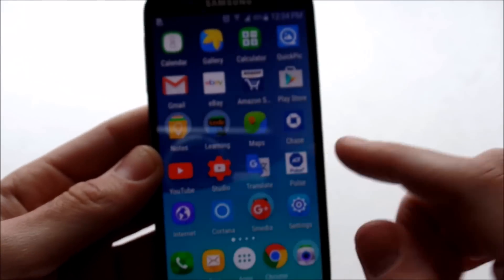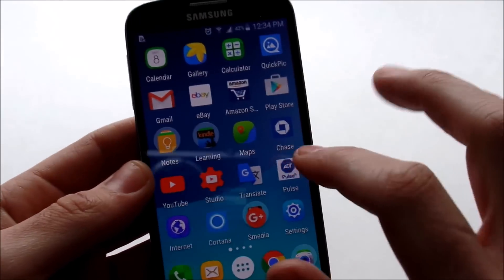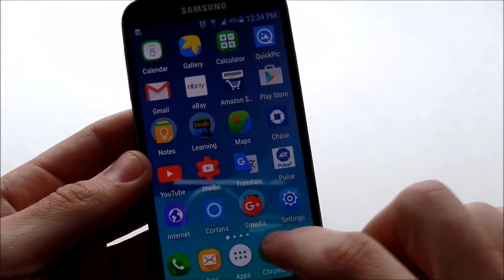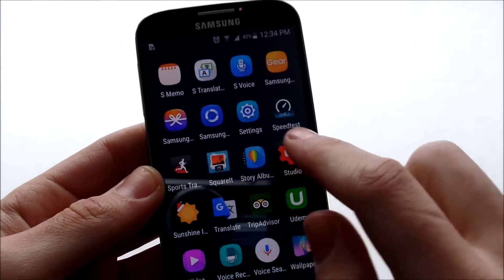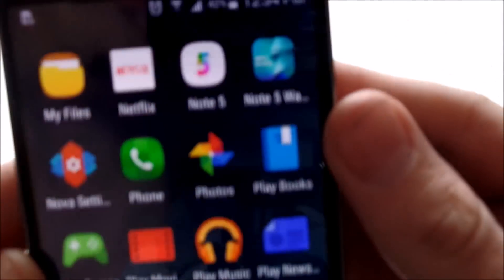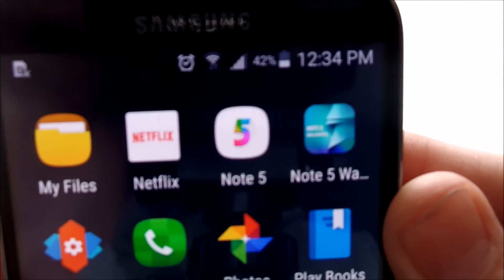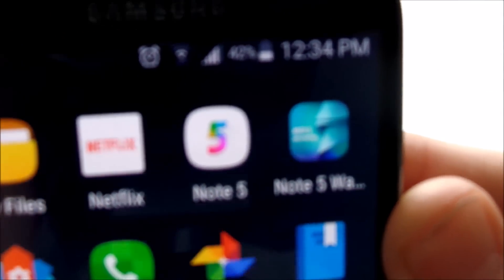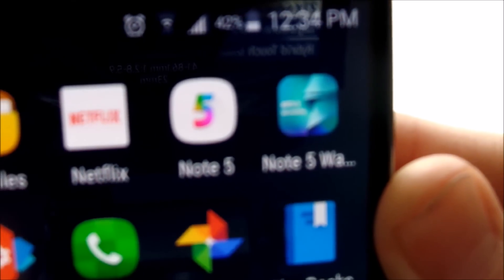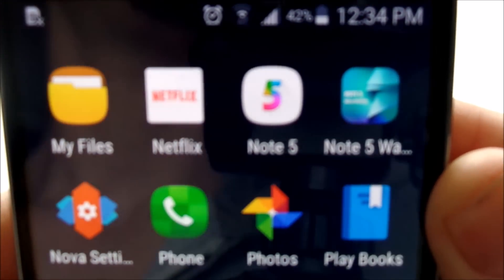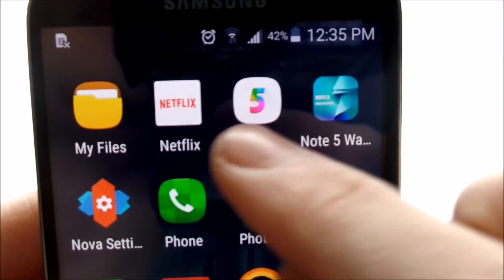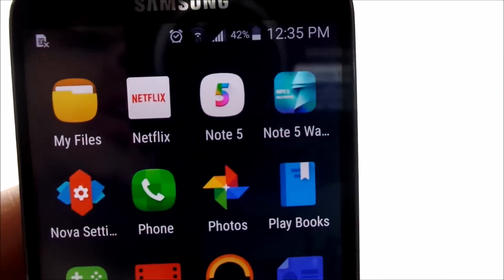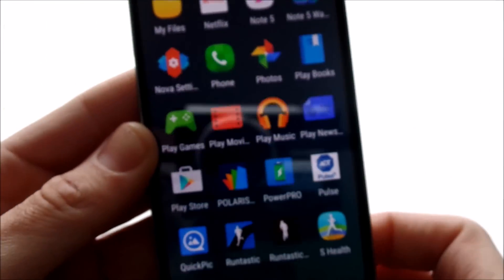But let's start off. Basically you can see I have Nova Launcher on here with a Note 5 theme. This theme right here, Note 5. So if you want to go download this theme, that's how the icon looks in the Play Store.